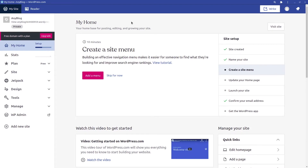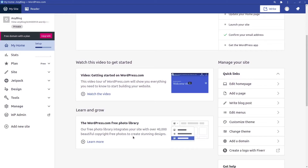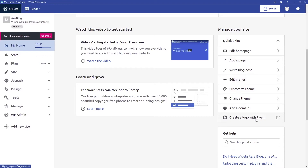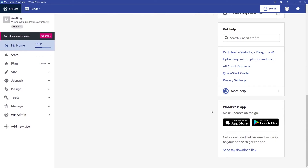Back on 'My Site,' the home page has a setup section to get you started with your website, along with video tutorials and other tutorials. There are quick links to edit the home page, edit pages, write blog posts, edit menus, customize the theme, change the theme, add a domain, create a logo, access help, and there's also an ad for the mobile application.